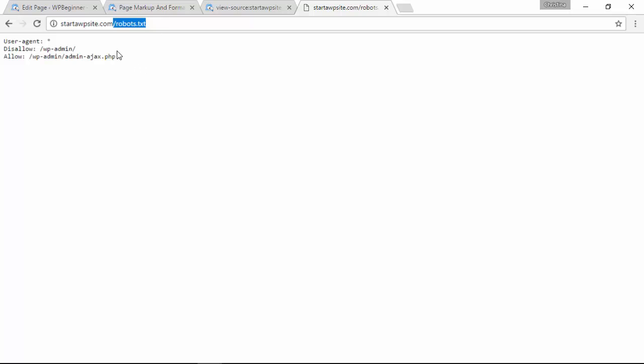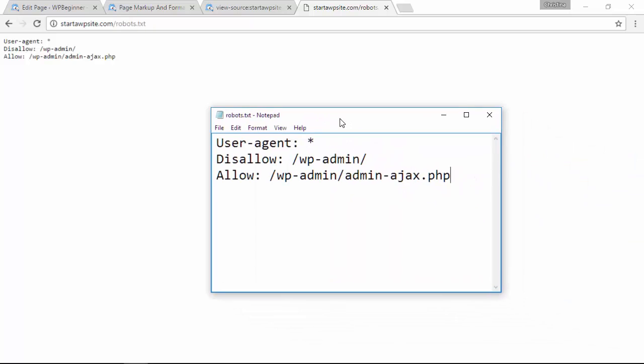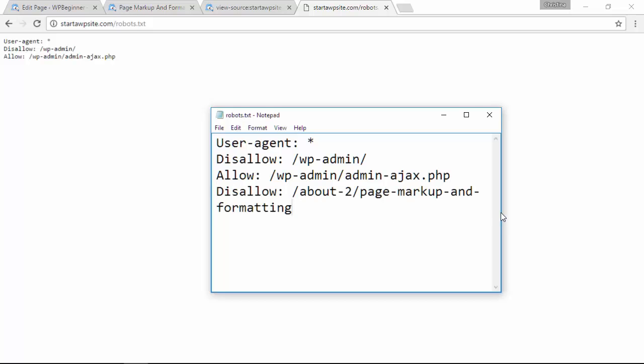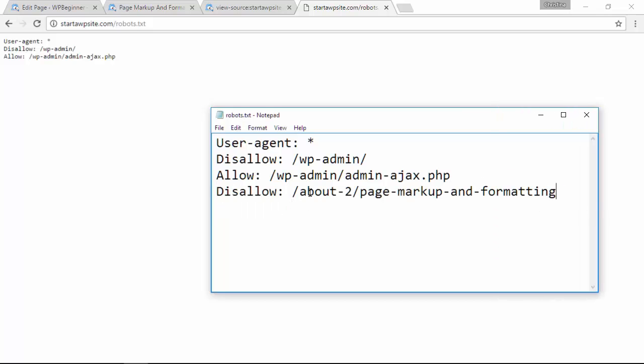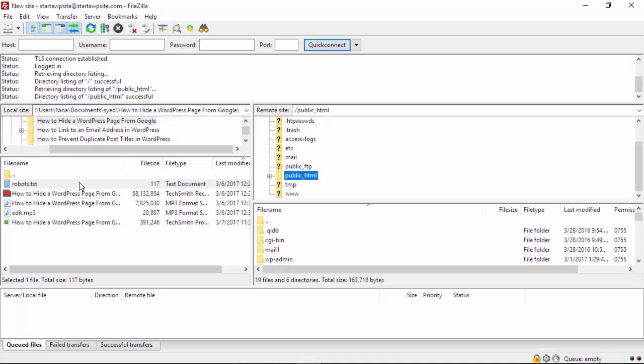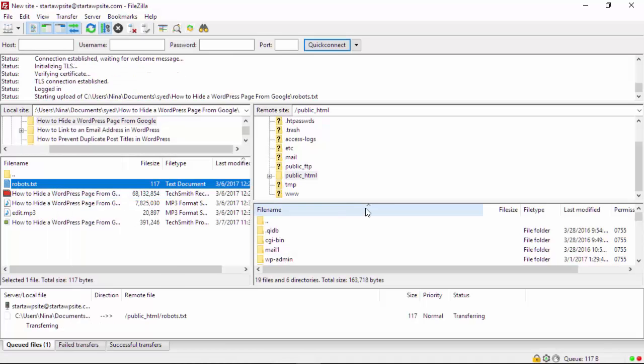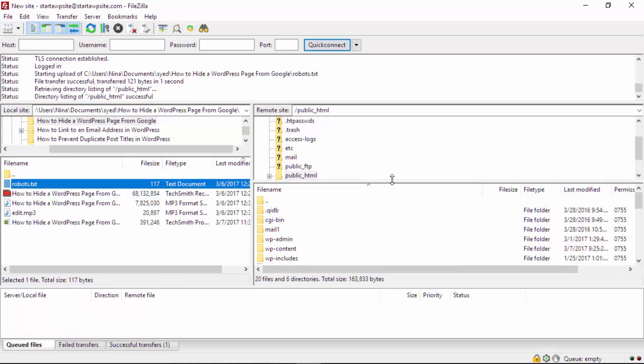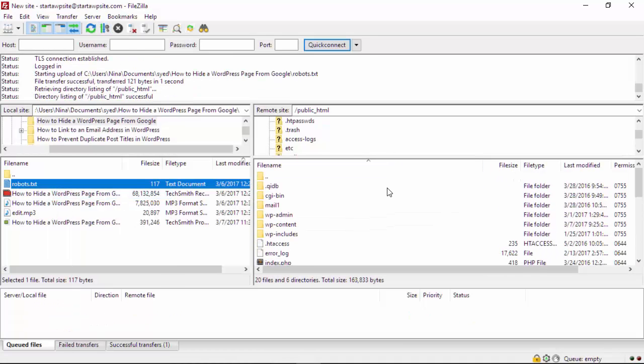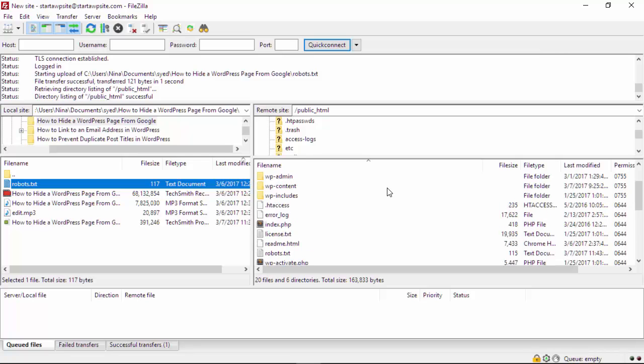To edit that directly, you'll want to go ahead and create a robots.txt file on your computer. Go ahead and add the page that you don't want indexed here. When you save this, you'll need to upload it to your website using an FTP and you'll want to put it into the root folder of your website.